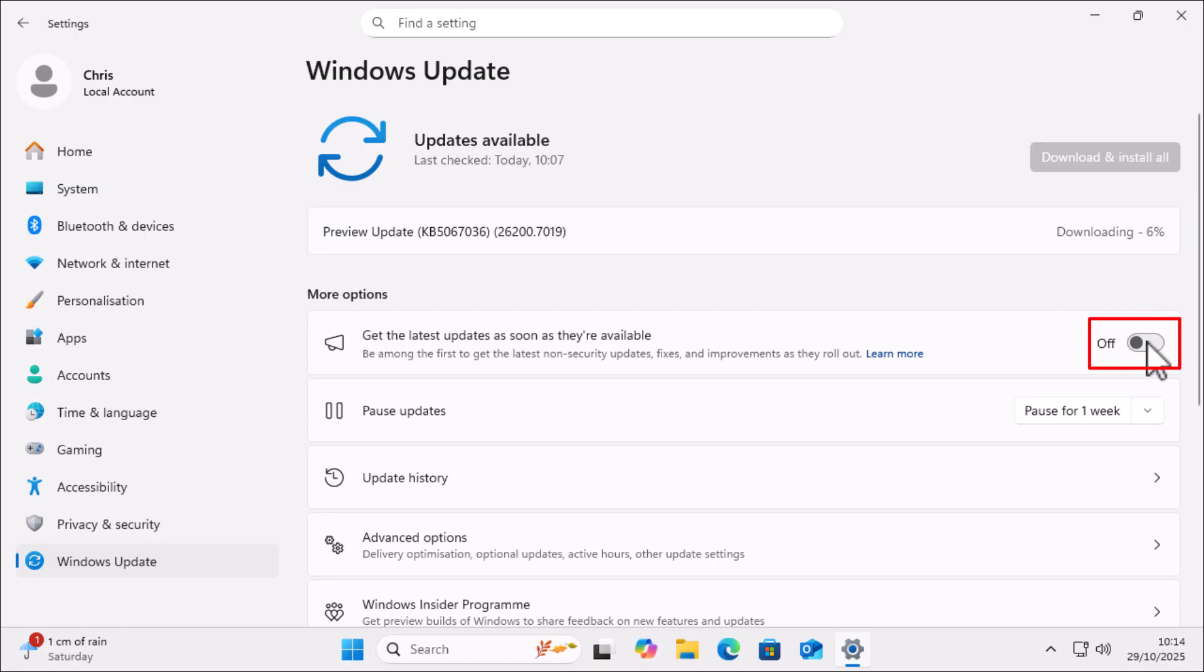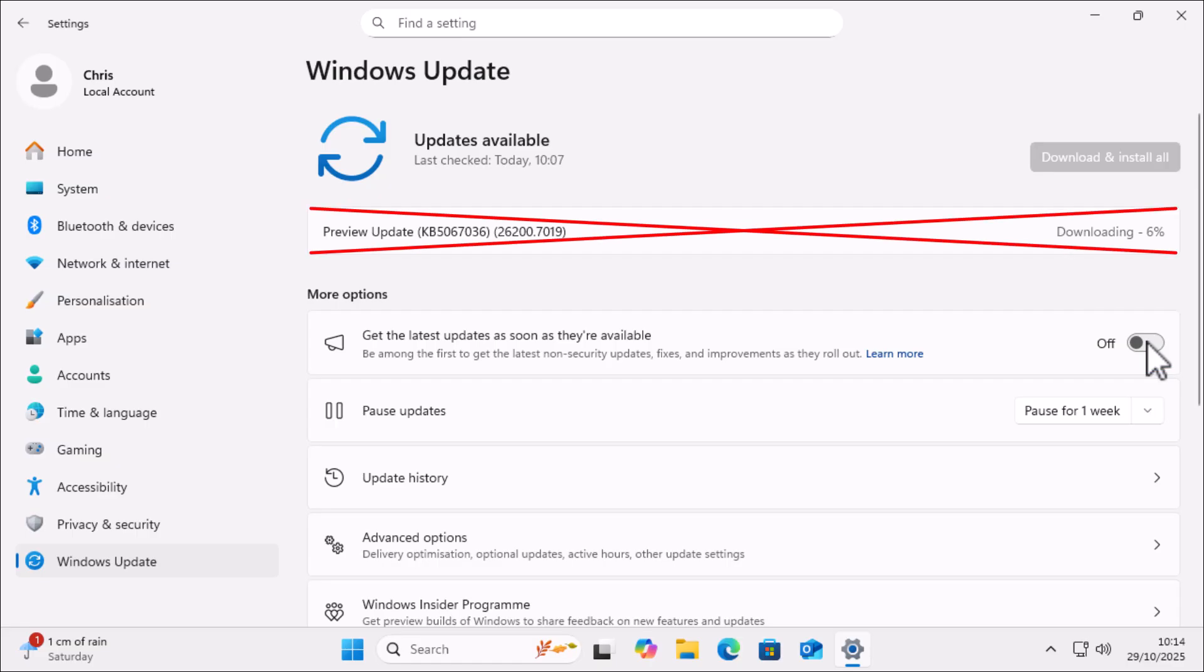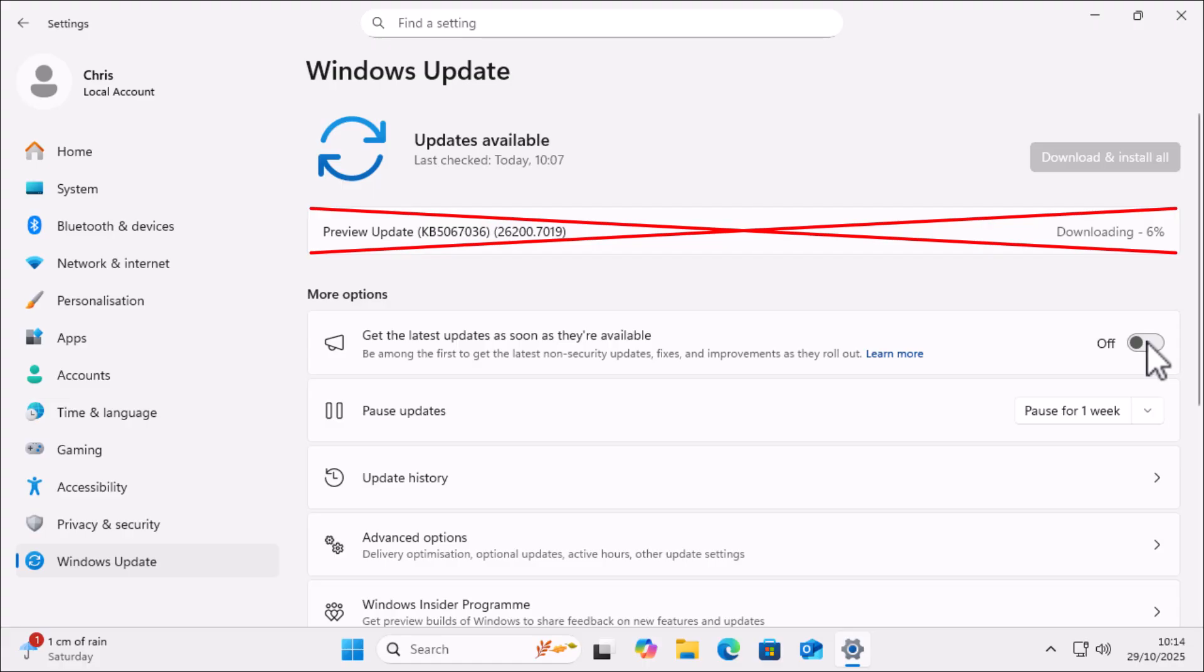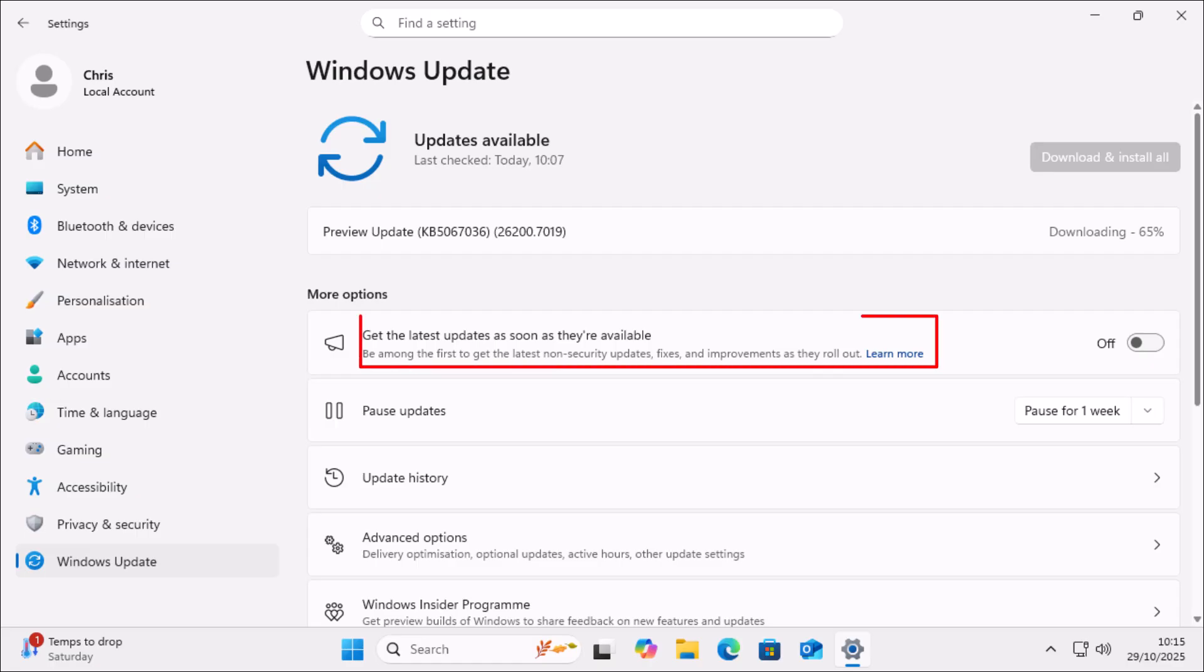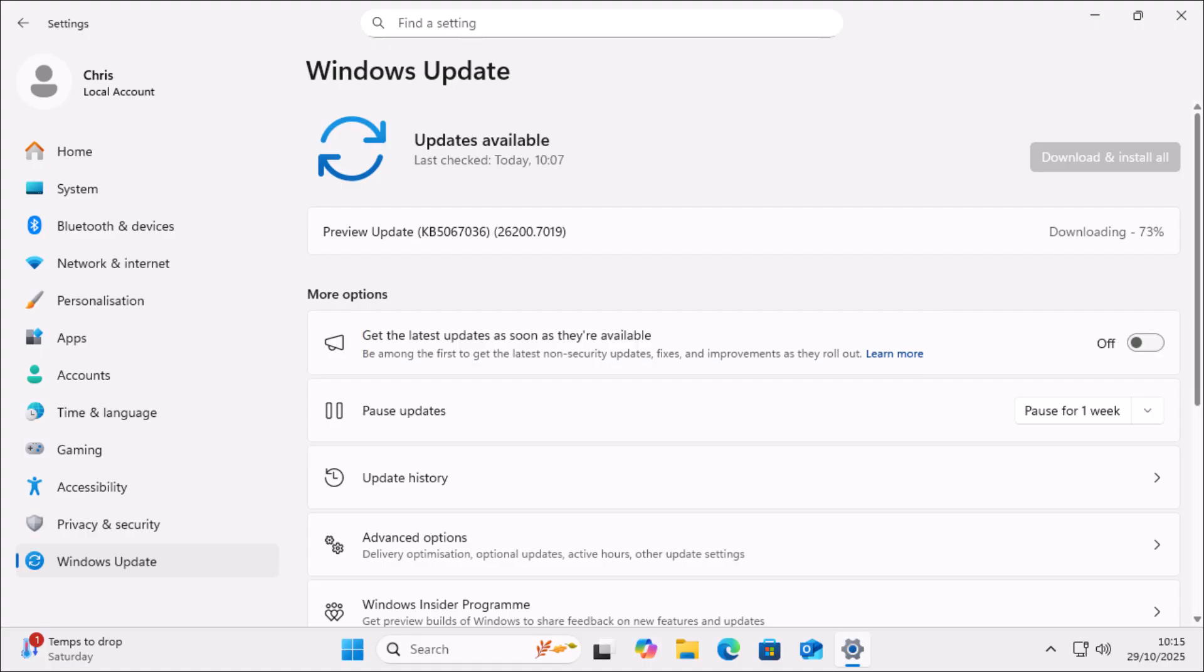But turning this setting off will actually stop any further preview updates. You'll only get those updates when they're 100% ready for release. Now, don't worry about security updates. These will come through automatically when they're ready. As this says here, you are not delaying any security updates.